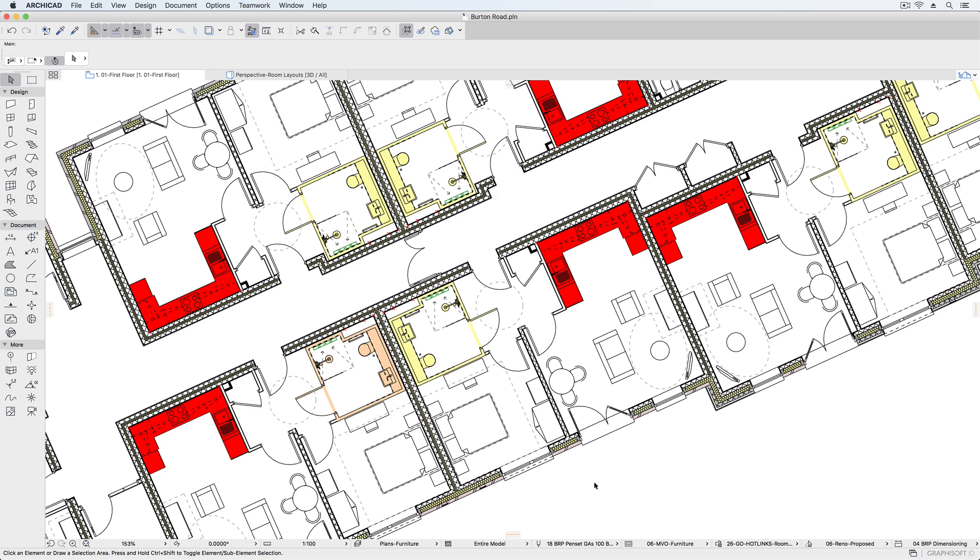Hotlinks can also be used in combination with the BIMcloud to enable real-time collaboration across all files within a project.